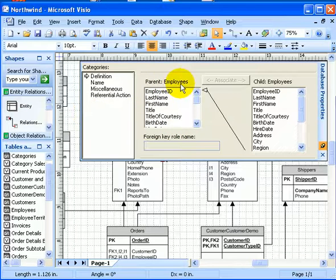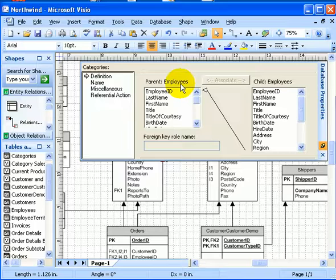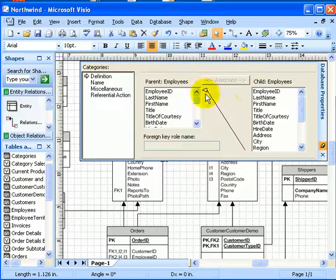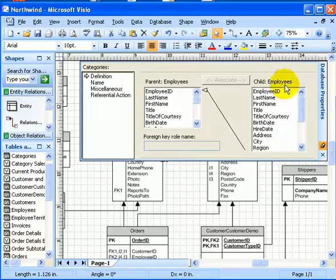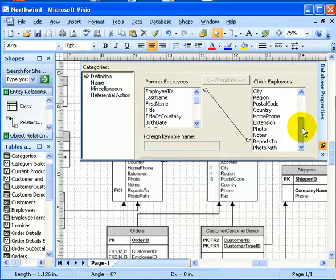So in this, the parent is the employees table, and the employee ID is the primary key. And the child is the employees table, the same table.